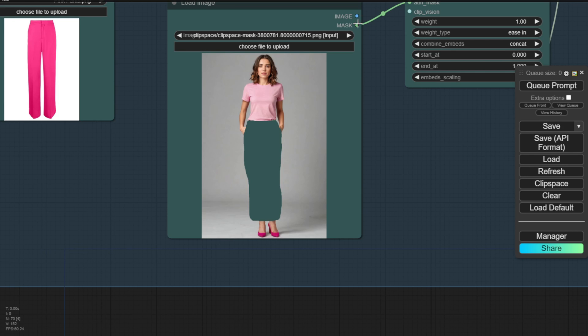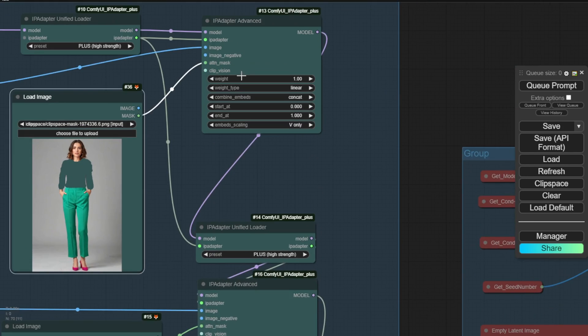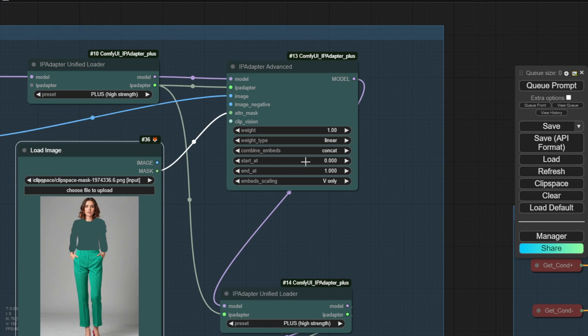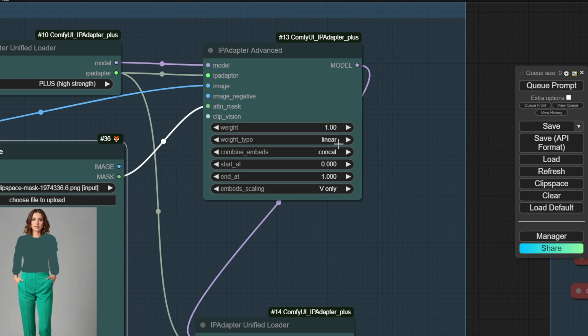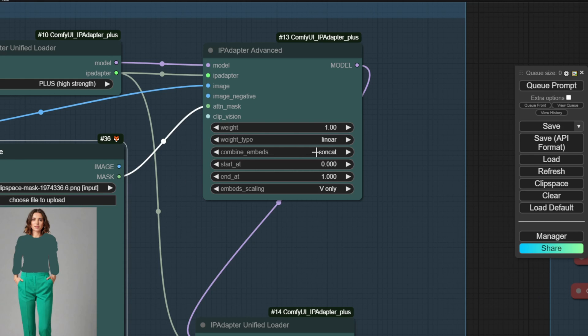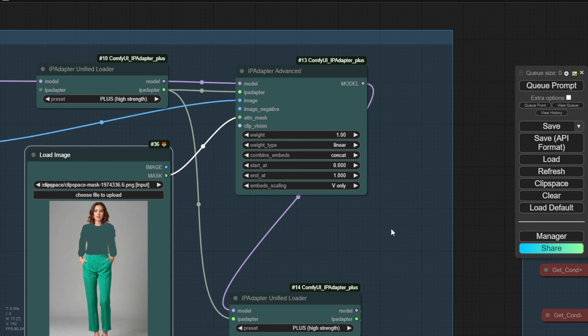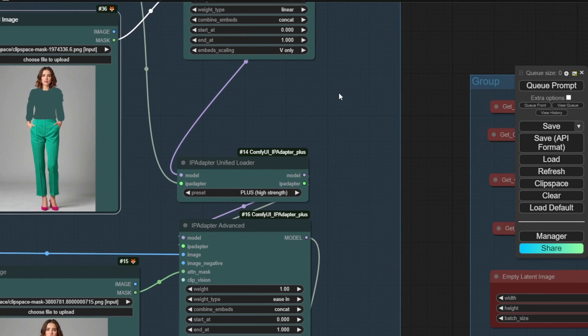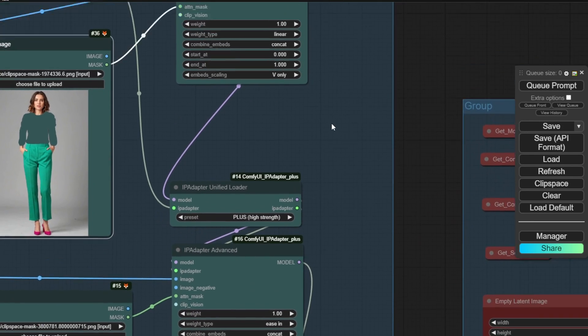Now in the settings, there are some new options in the latest IP Adapter version. For the first part with the black t-shirt, I'm using Linear and Concast as the weights type and the combined embedded type. Obviously we have to set the weights to 1.00 up top here. And I'm using V only for the embedding scaling. So that's a fairly standard setup for the first IP Adapter instance.